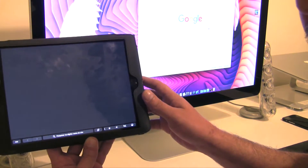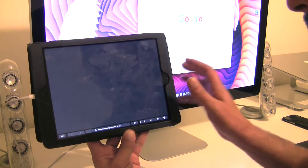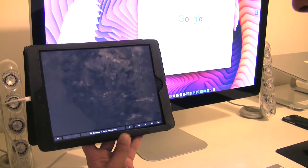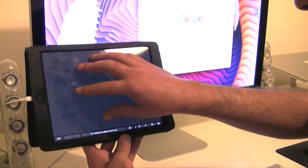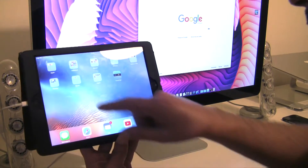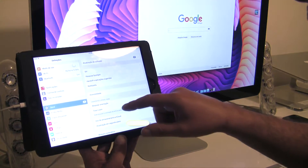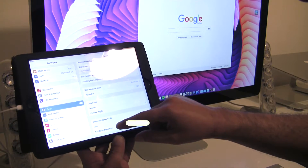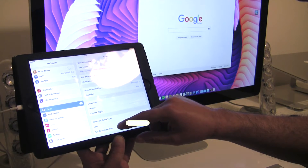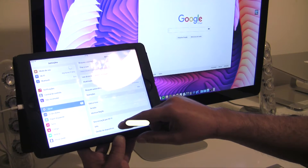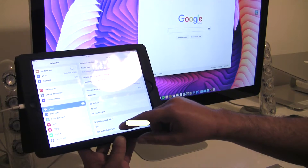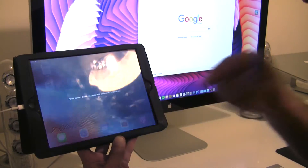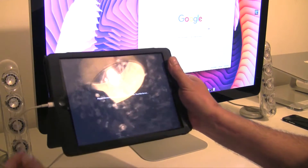One thing I didn't mention regarding Xcode: after you build, you have to approve the app on your iPad. Go to Settings, then General, and approve the developer — it will be right here under device management. You have to go ahead and approve that developer, which in this case will be you. So here we have the Touch Bar.